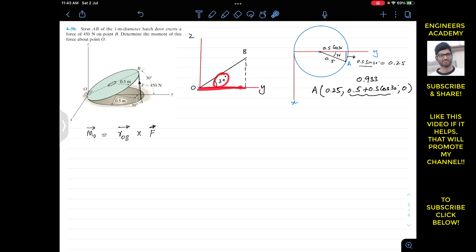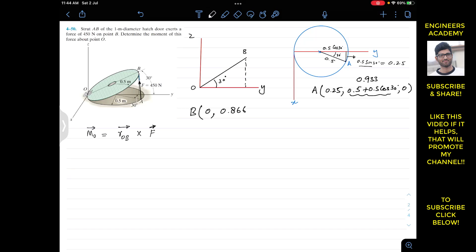From the side view, the line OB is one meter and makes a 30 degree angle, so the y-component is 1 × cos(30) = 0.866 meters and the z-component is 1 × sin(30) = 0.5 meters. Point B lies in the y-z plane, so the x-coordinate is 0. Therefore, the coordinates of point B are (0, 0.866, 0.5) meters.